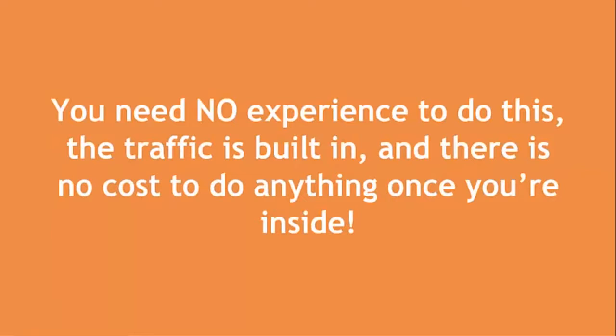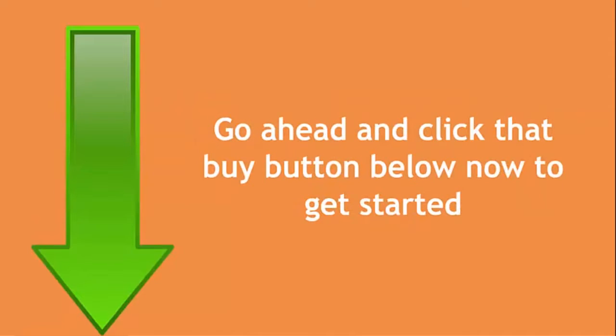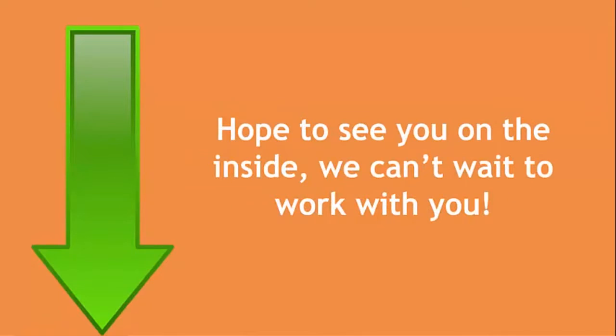And before I forget, you need no experience to do this. The traffic is built in and there's no cost to do anything once you're on the inside. So go ahead, click that buy button below now to get started. I hope to see you on the inside and we can't wait to work with you.